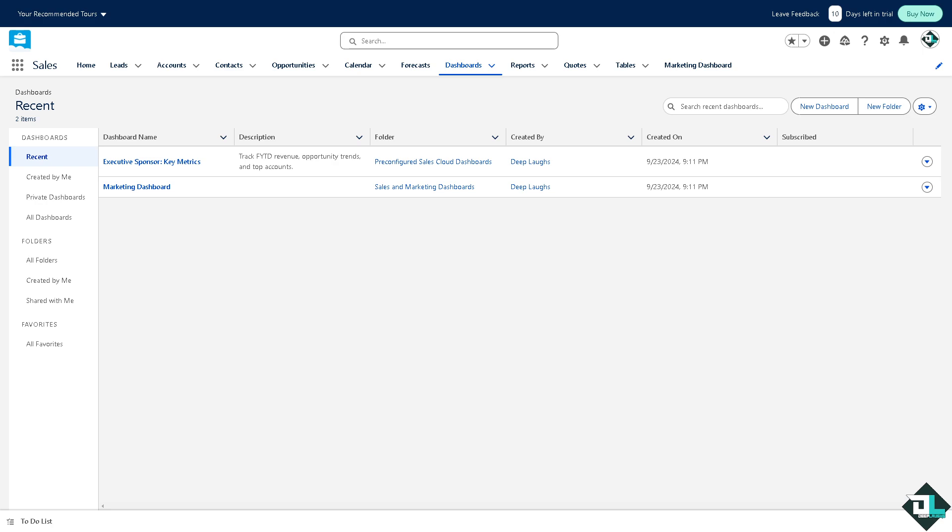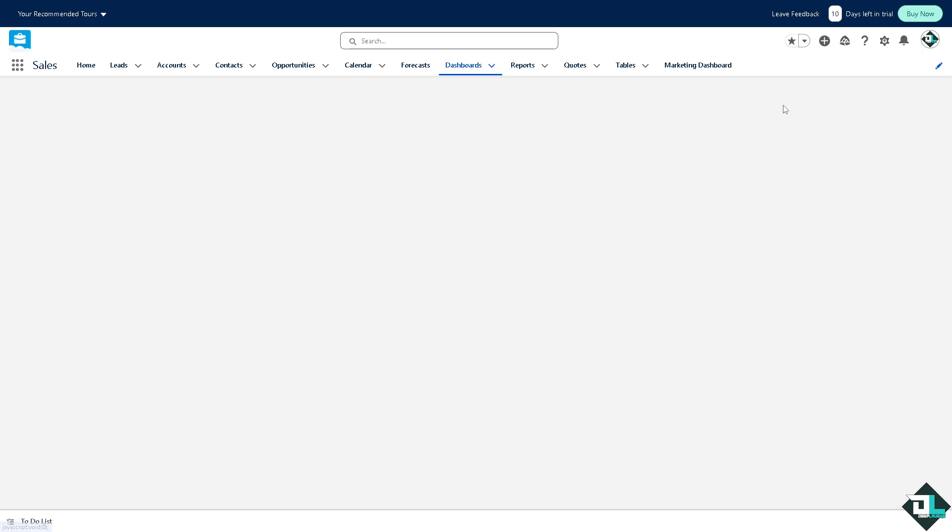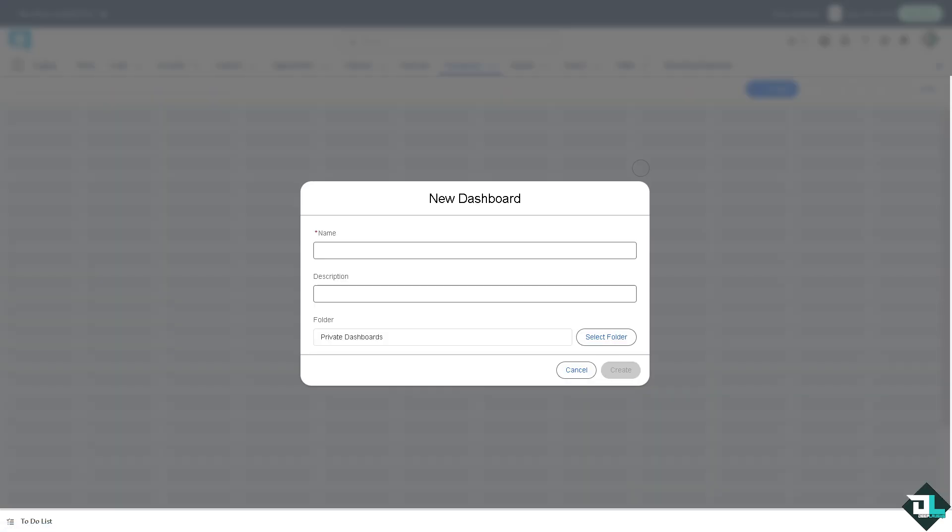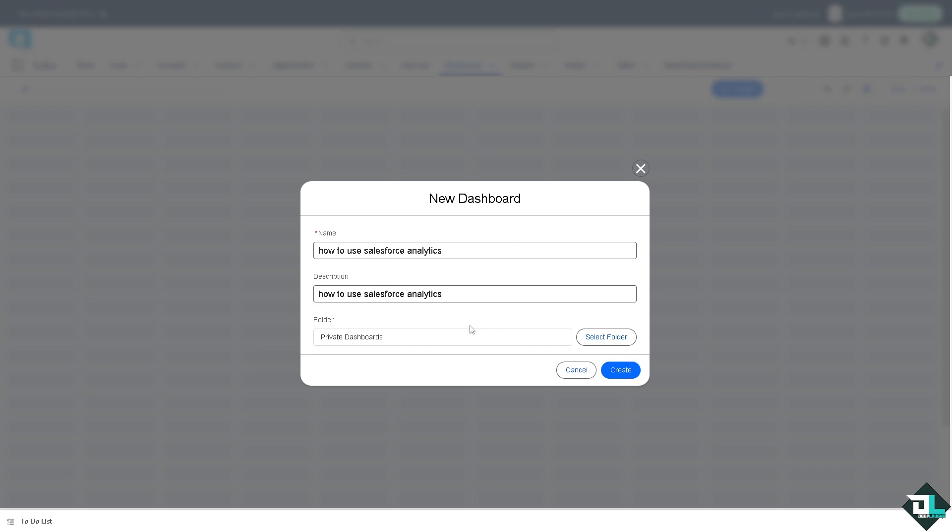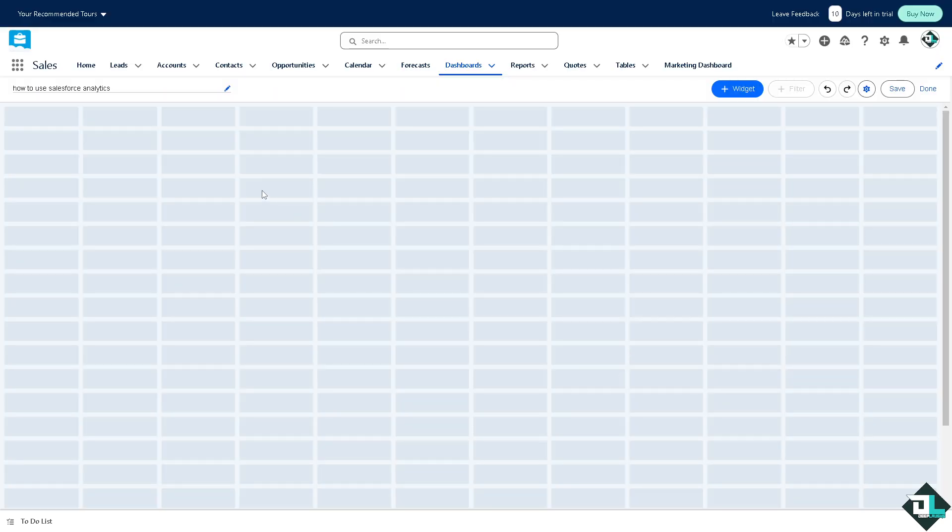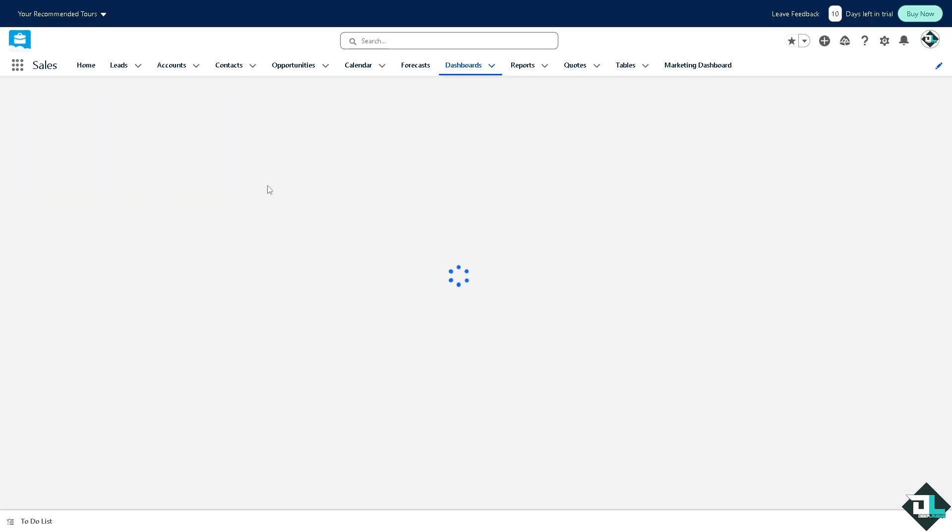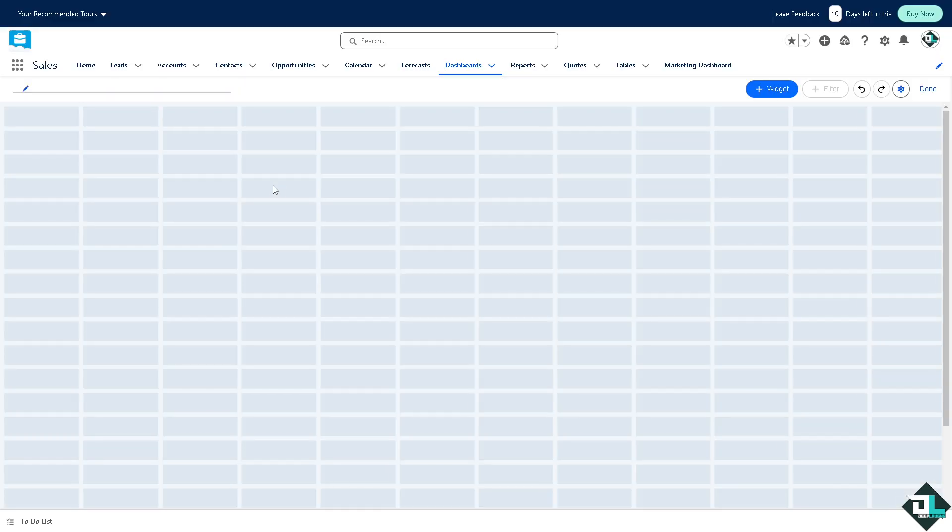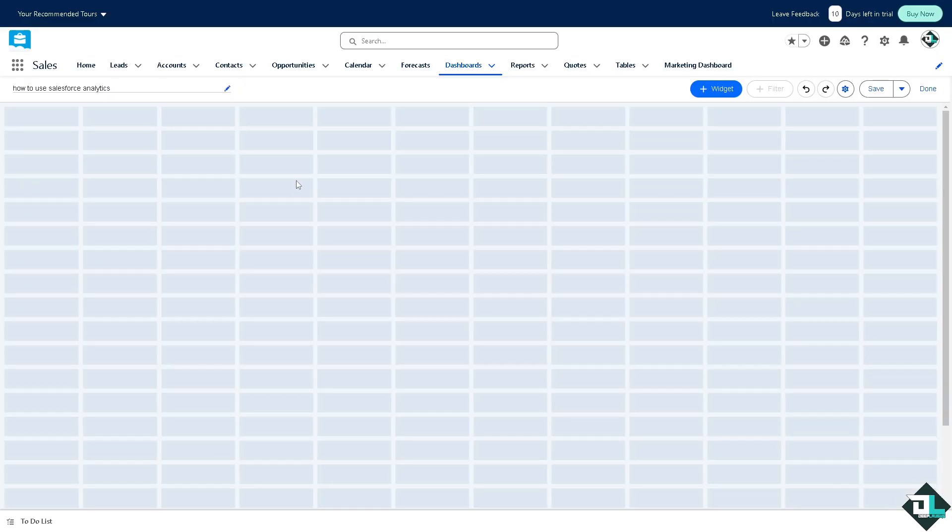For us to be able to visualize and display the data from the dashboard, for now I'm going to create a new dashboard from scratch. I'm going to name it something like this one, description is this. Now you can select the folder if you wanted private dashboards and a lot more, but for now this is going to be my option.